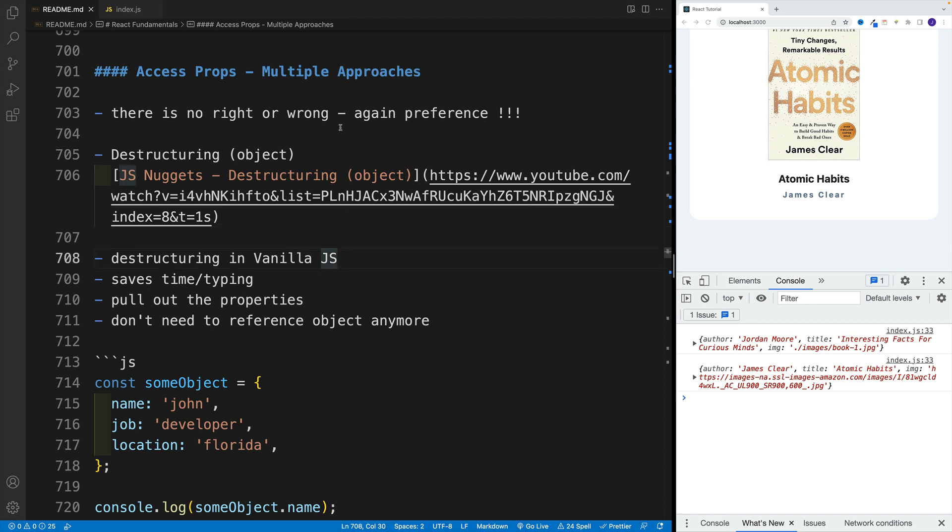Also in this video, we will highly lean on the destructuring concept in vanilla JS. And if you're not familiar with the concept, or if you see a feature during the video that maybe is new to you, I suggest watching this video, the JS Nuggets playlist on my YouTube channel.